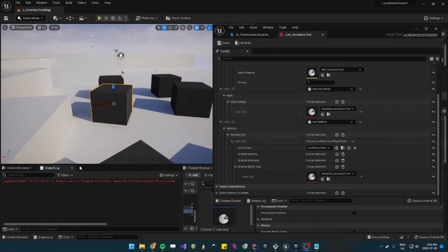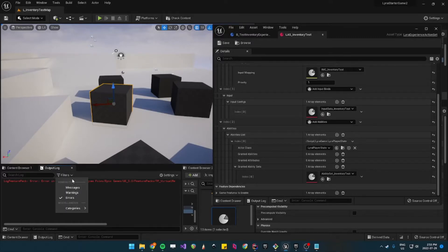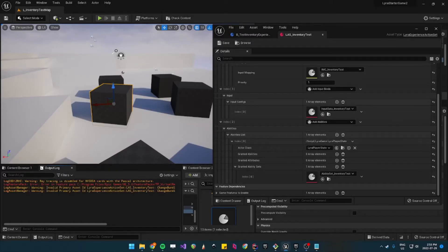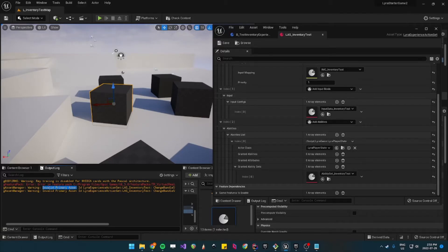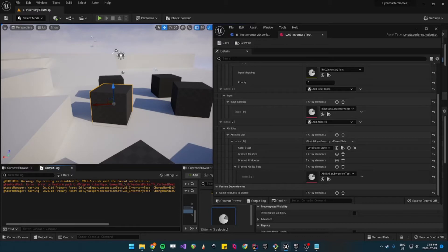But you'll notice in the output log there's actually a warning about the action set being invalid. So what is happening is that your asset manager doesn't know about this asset.